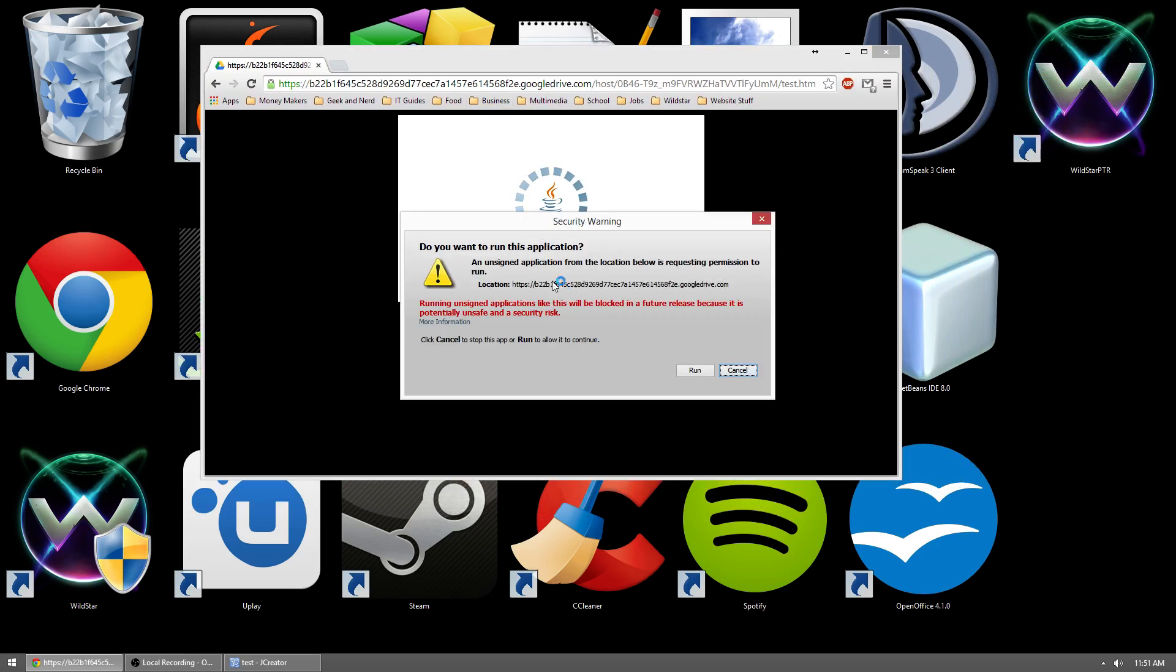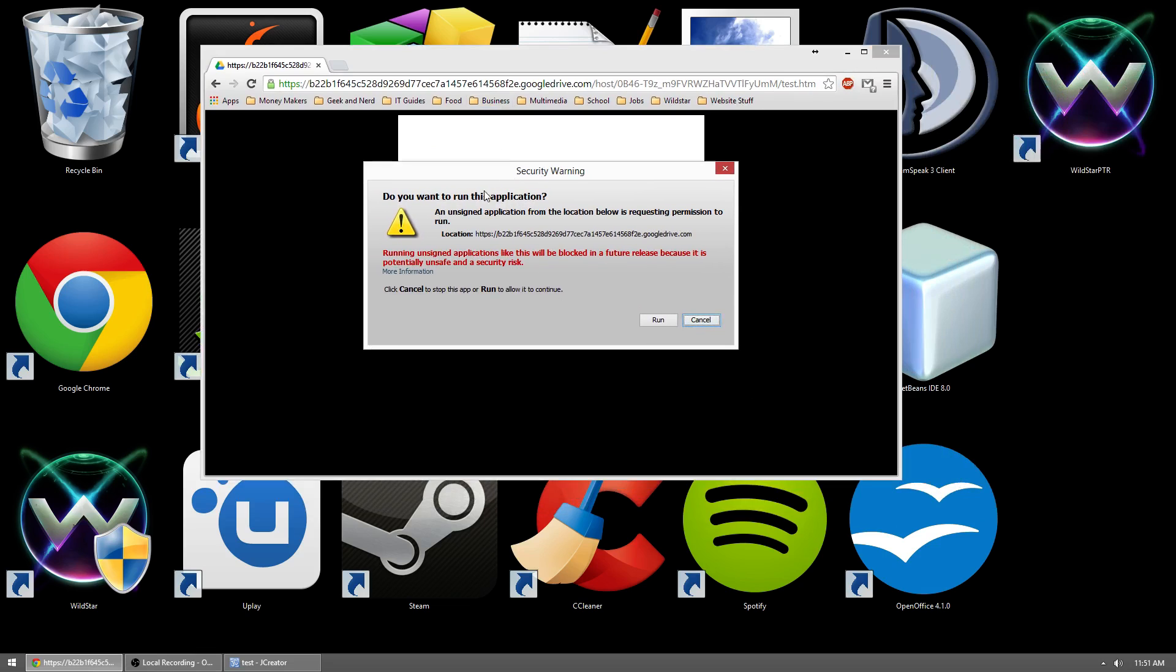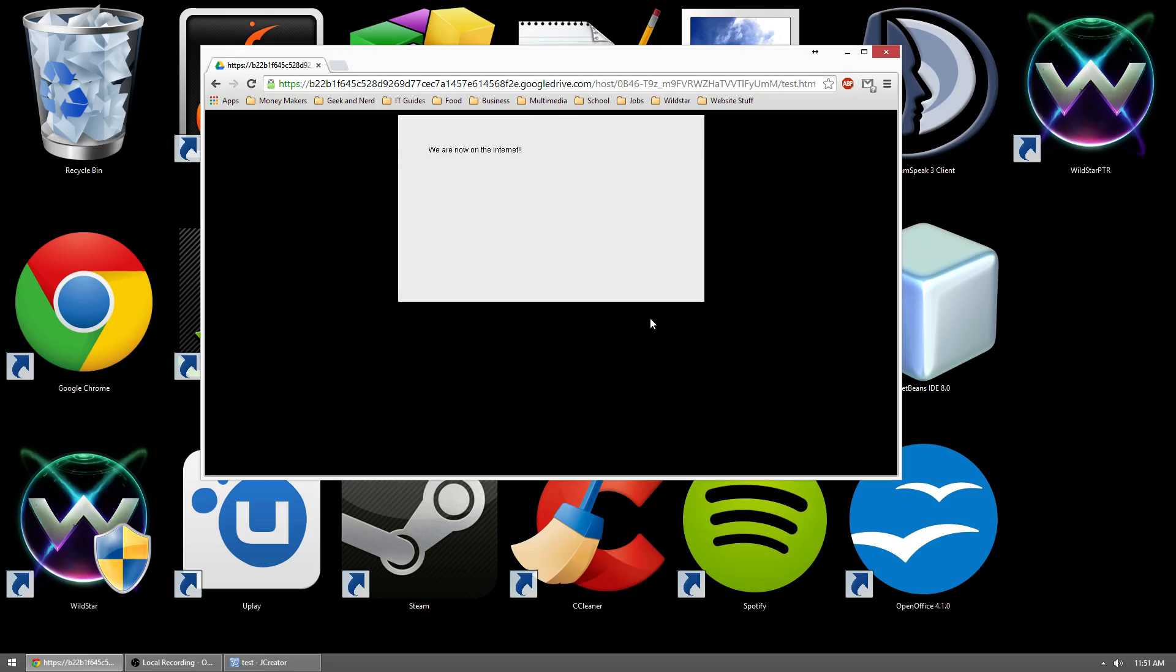Now you'll see, we get a security warning that says, would you like to run this application? So we'll hit run. Now, as you can see, we are now on the internet. So we get that nice little message.